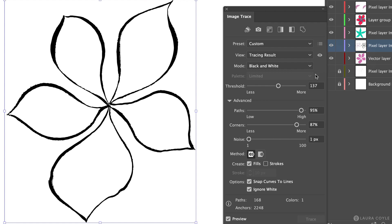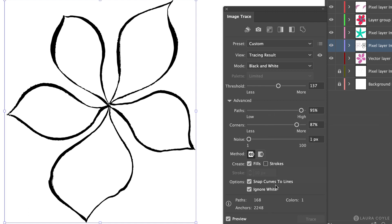Now one thing to be aware of is down here illustrator is giving us some information about the complexity that we'll have in the resulting vector artwork. So I like to keep an eye on these numbers and of course the lower some these sliders are the less texture you're picking up the fewer number of anchor points you're going to be getting in your artwork. And that can be a good thing because too many anchor points can create so much complexity that it will slow down your system.